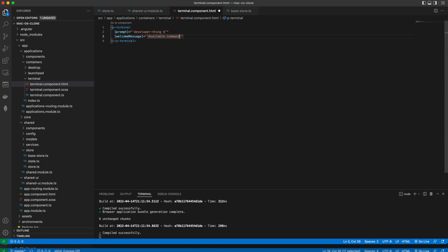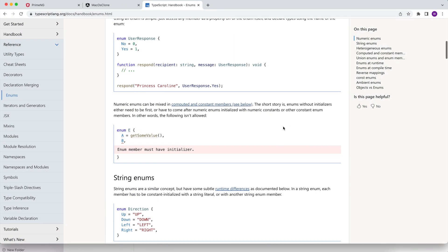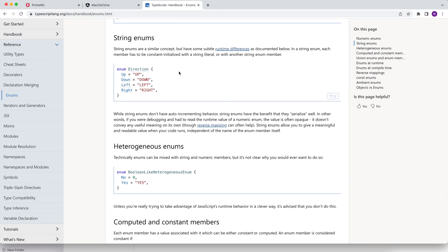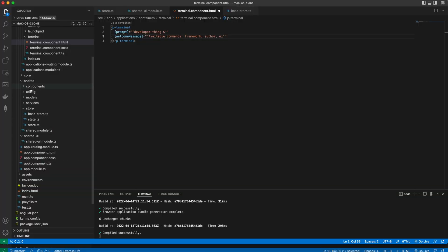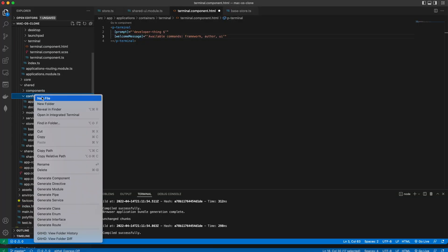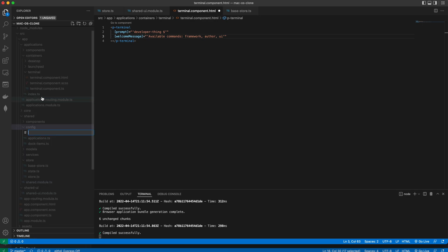And a list of the available commands as a welcome message. We are going to use string enums to define the available commands in our app. Feel free to extend it according to your wishes. To do so we'll add an enum terminal command into the config folder in the shared folder.